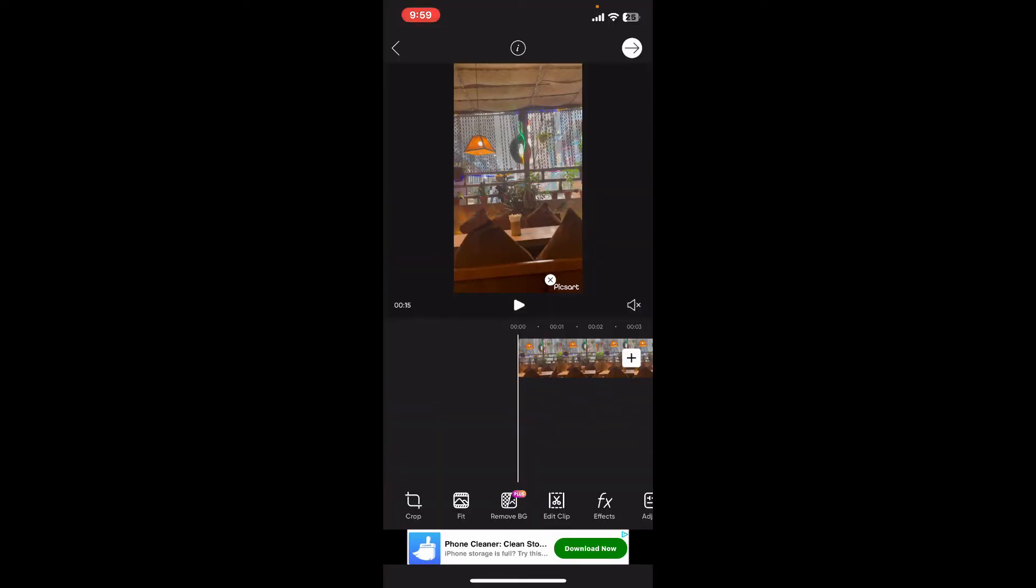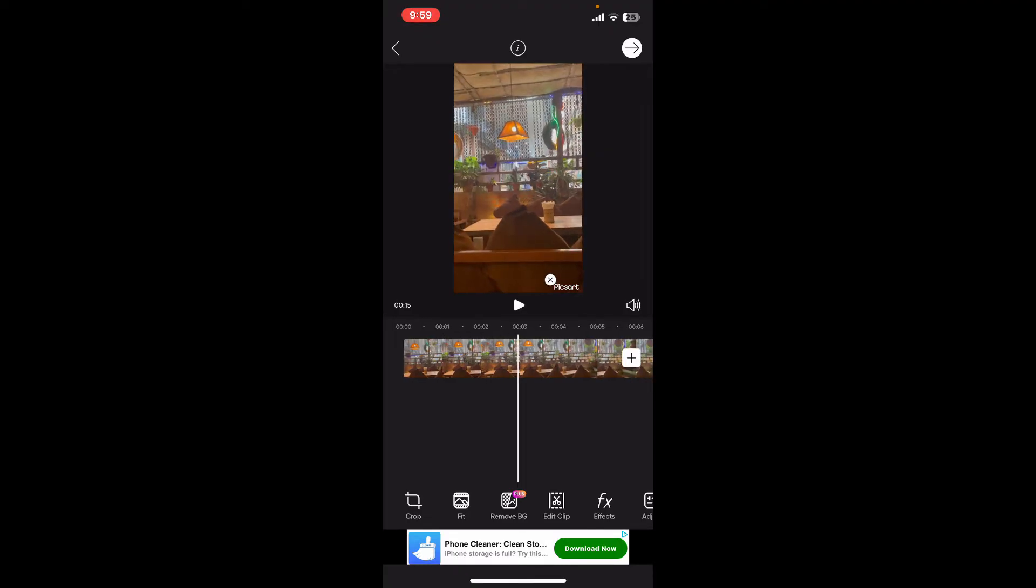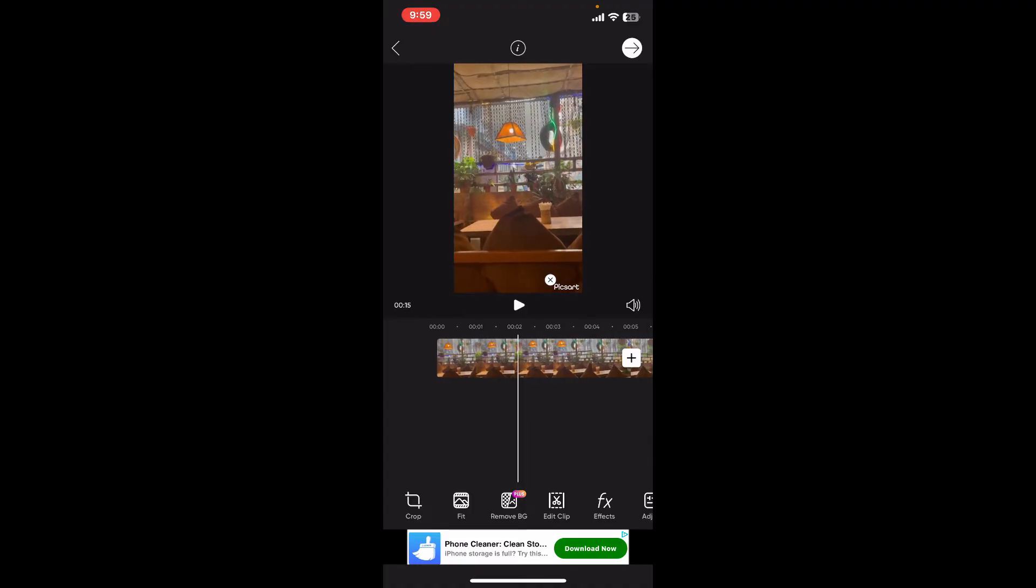Once you are done selecting the video clip, you will be able to see a little speaker icon at the top right which is muted for now. If you tap on it, you will be able to play the sound on your video.